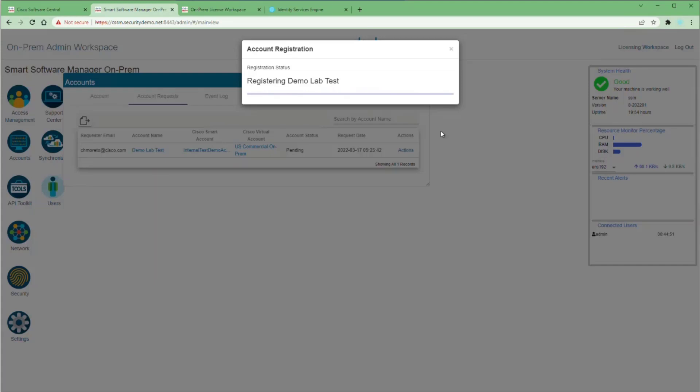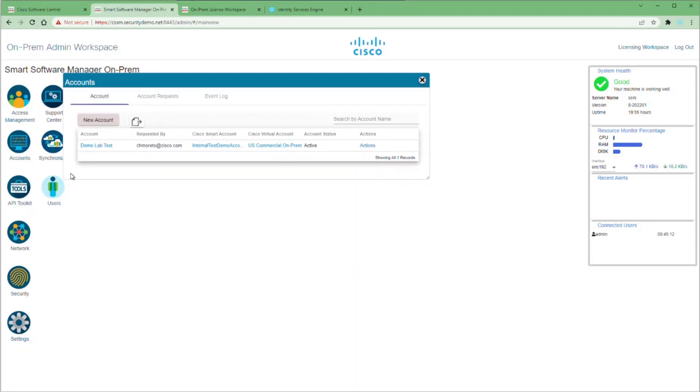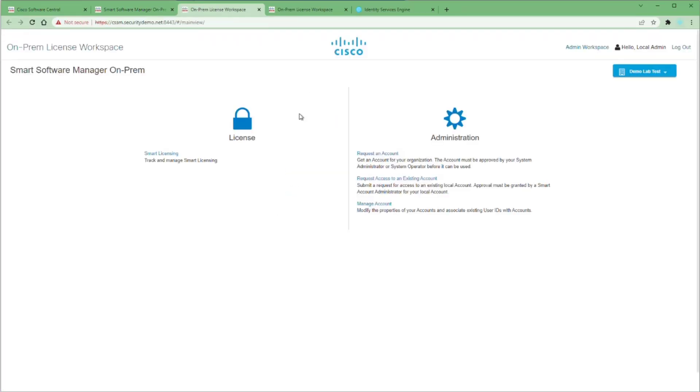Once registration is successful, this dialog will disappear and you'll have nothing left in your account request. If you click on the Account tab, you'll see that the account is here and it is active. If you click the Actions button, the only option is to deactivate. We're not going to do that yet.